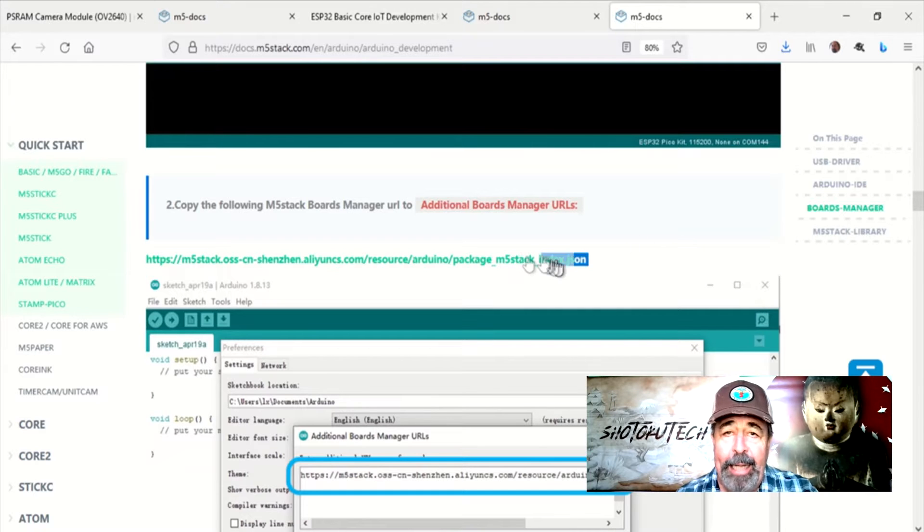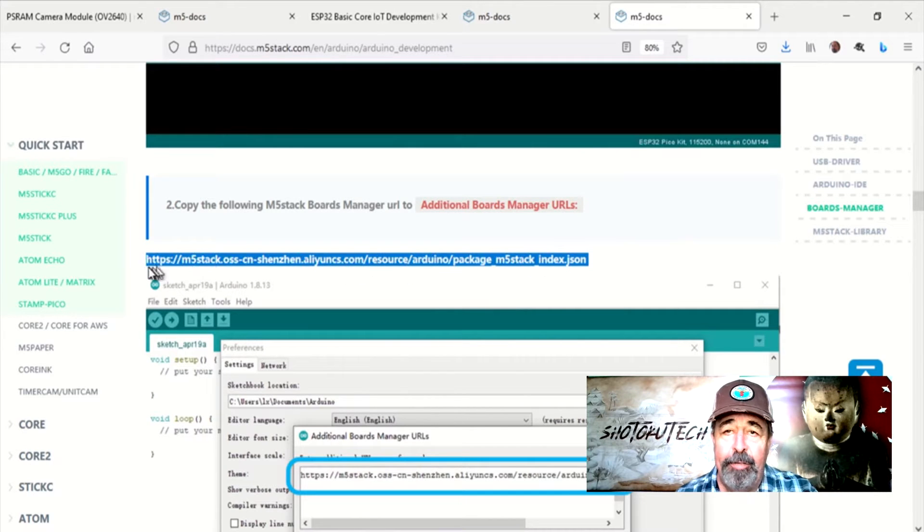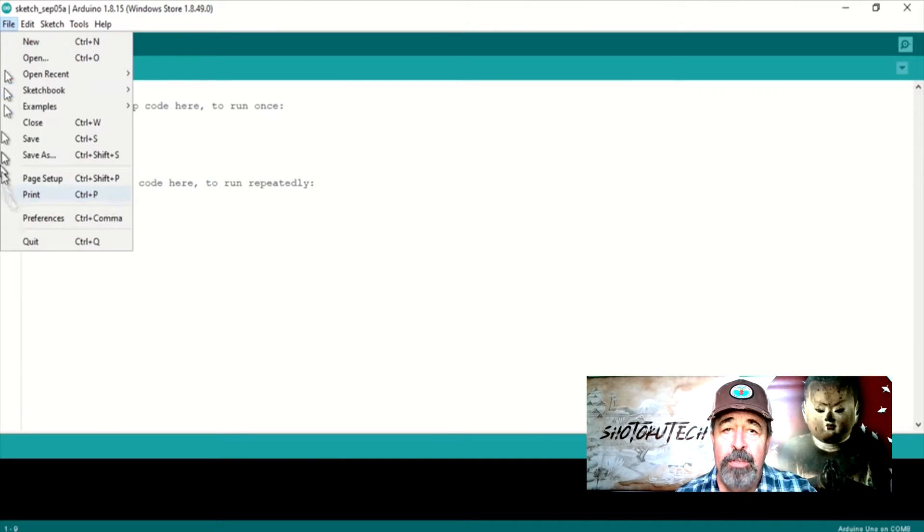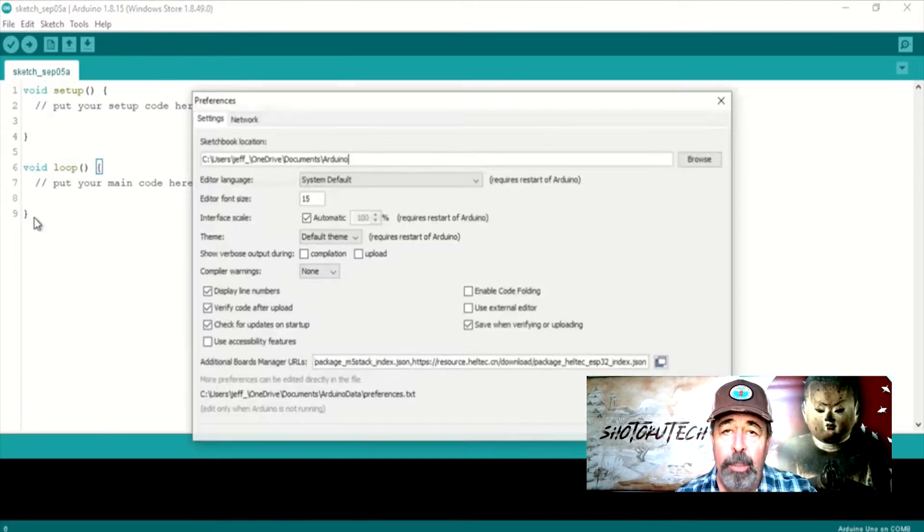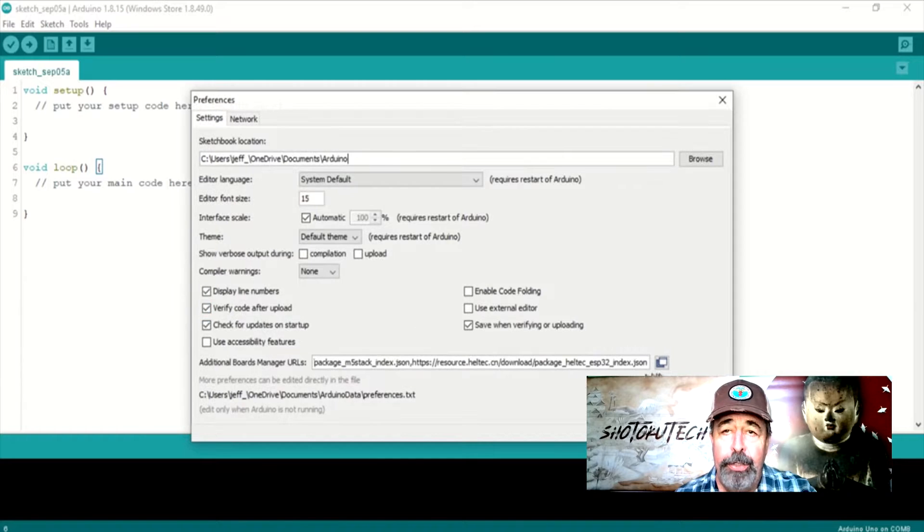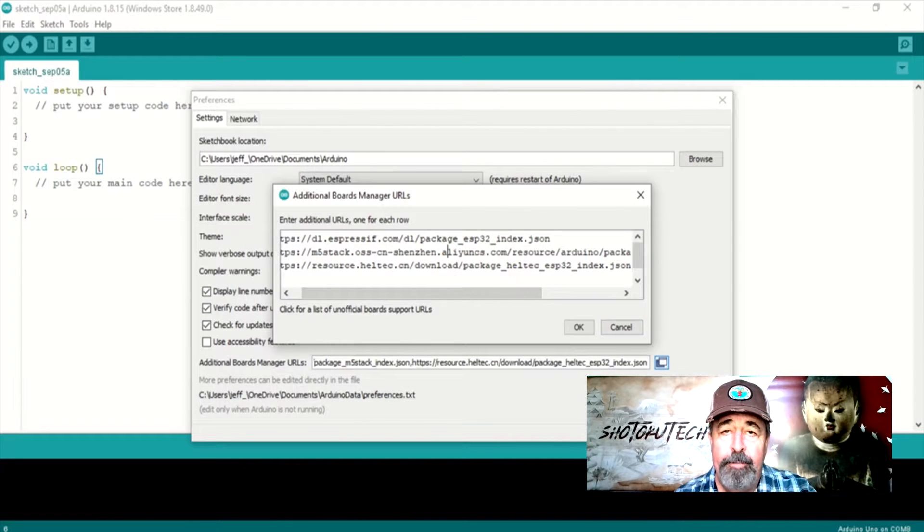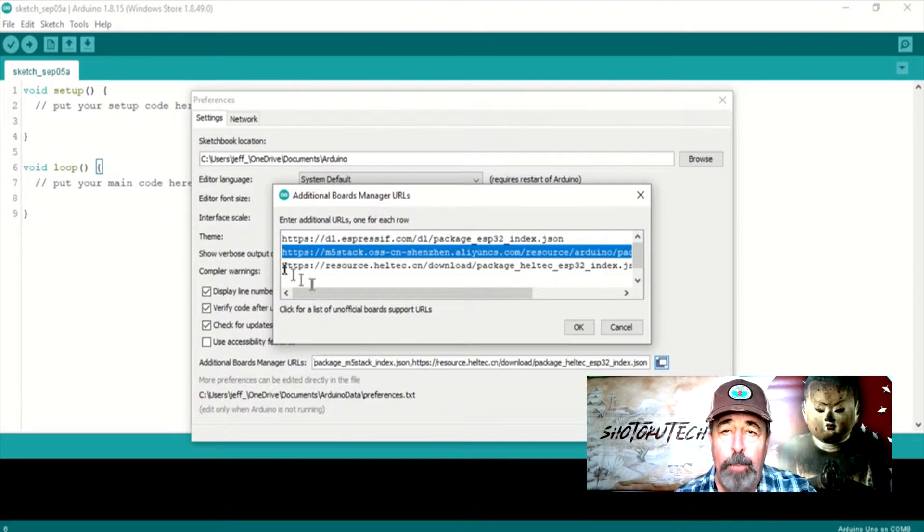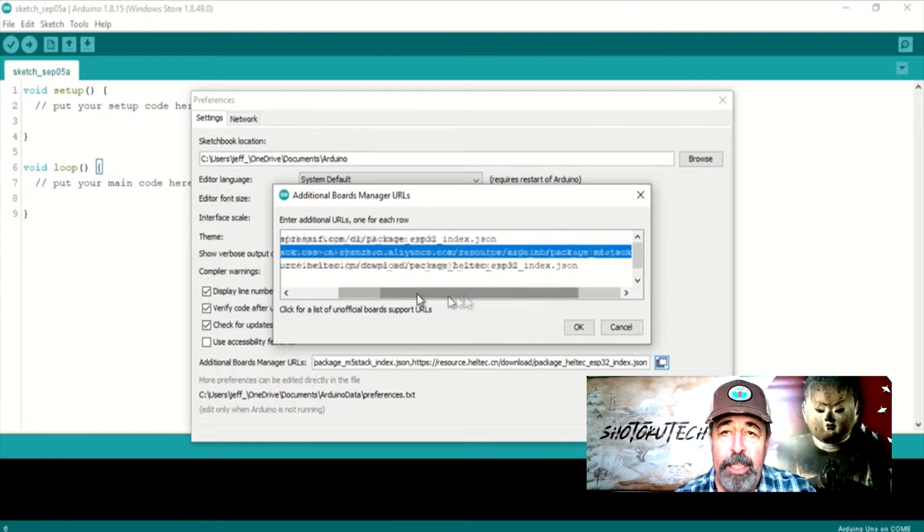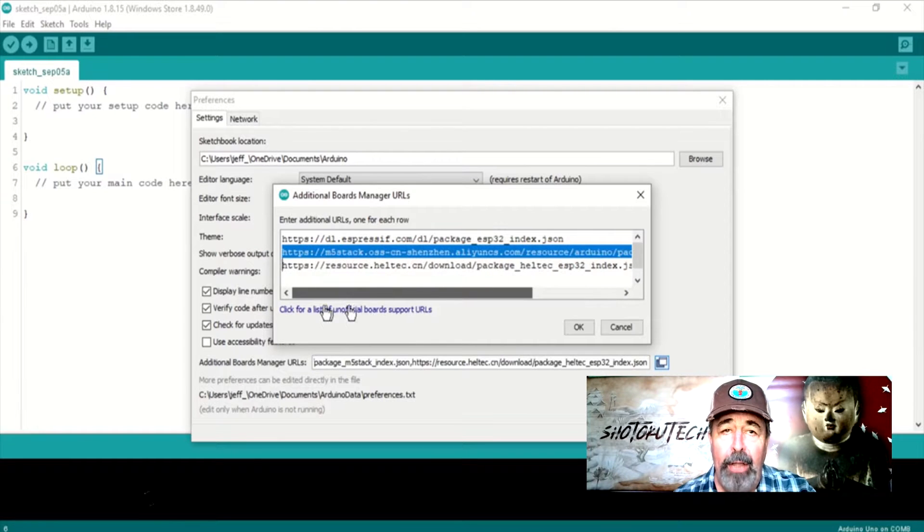In Arduino IDE under File, Preferences, Additional Board Manager URLs, you want to have the M5Stack Core board definition URL here.